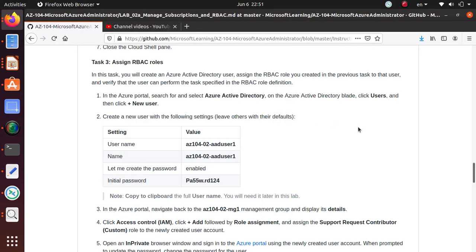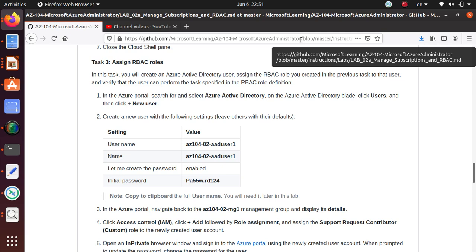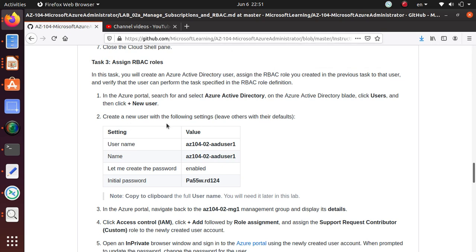Hello everyone, welcome to this video. In this series of videos we are following the GitHub labs for AZ-104, Microsoft Azure Administrator exam labs. We have already completed the first two parts of this section in our previous videos.